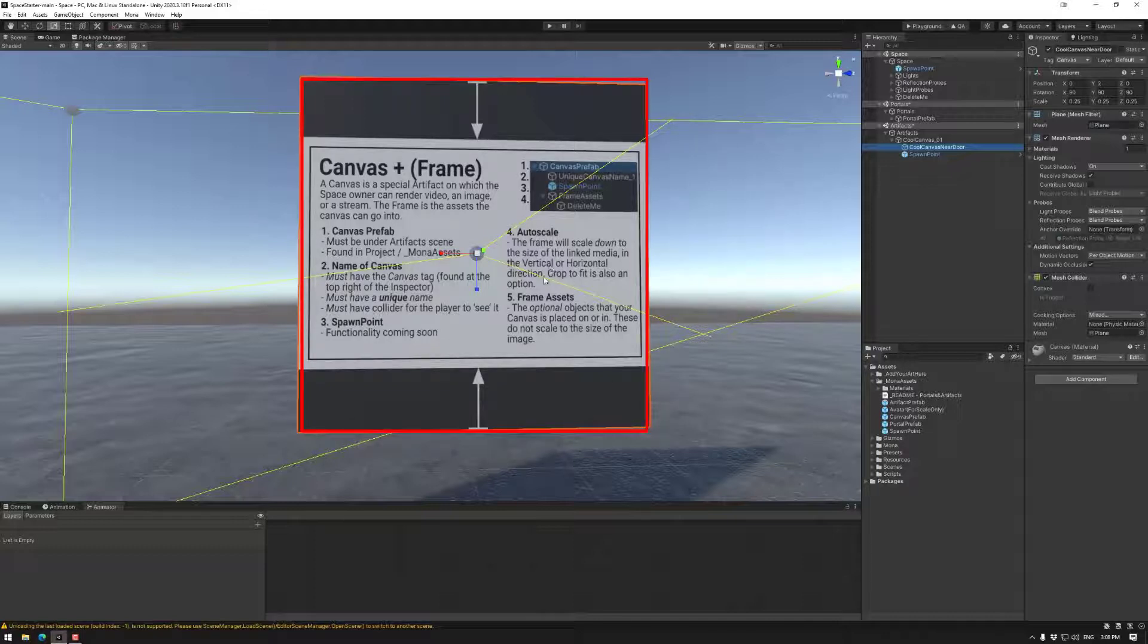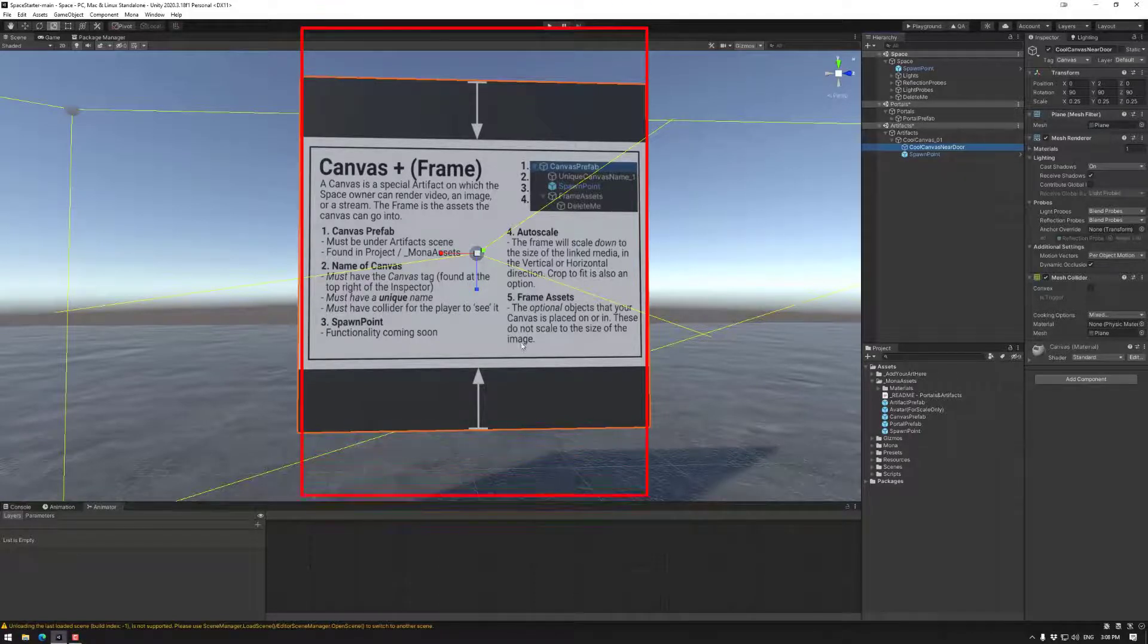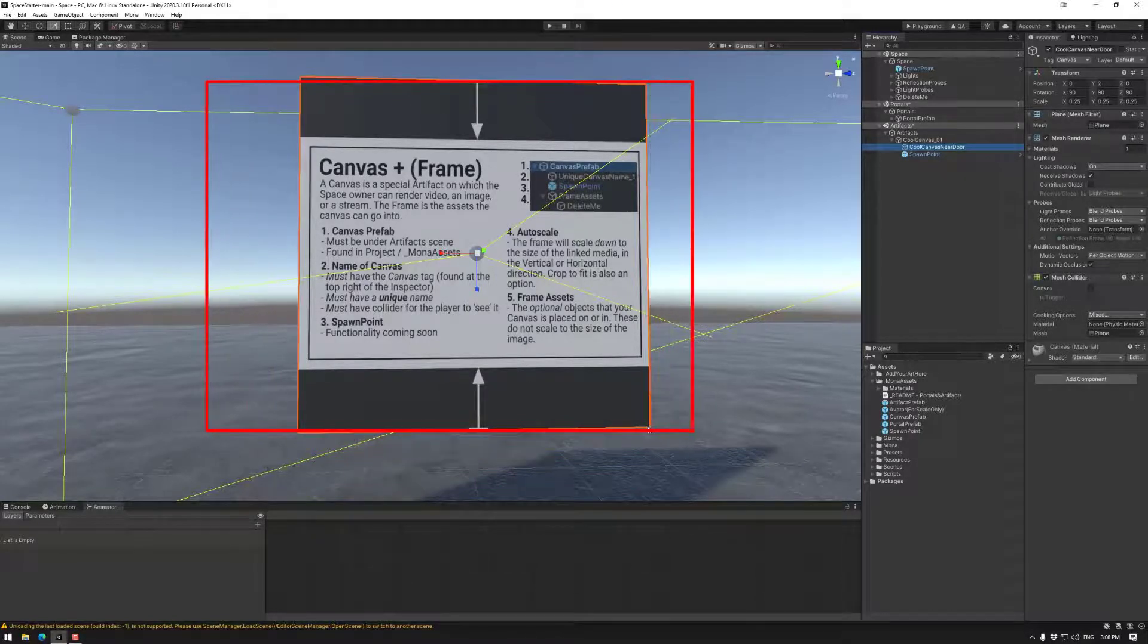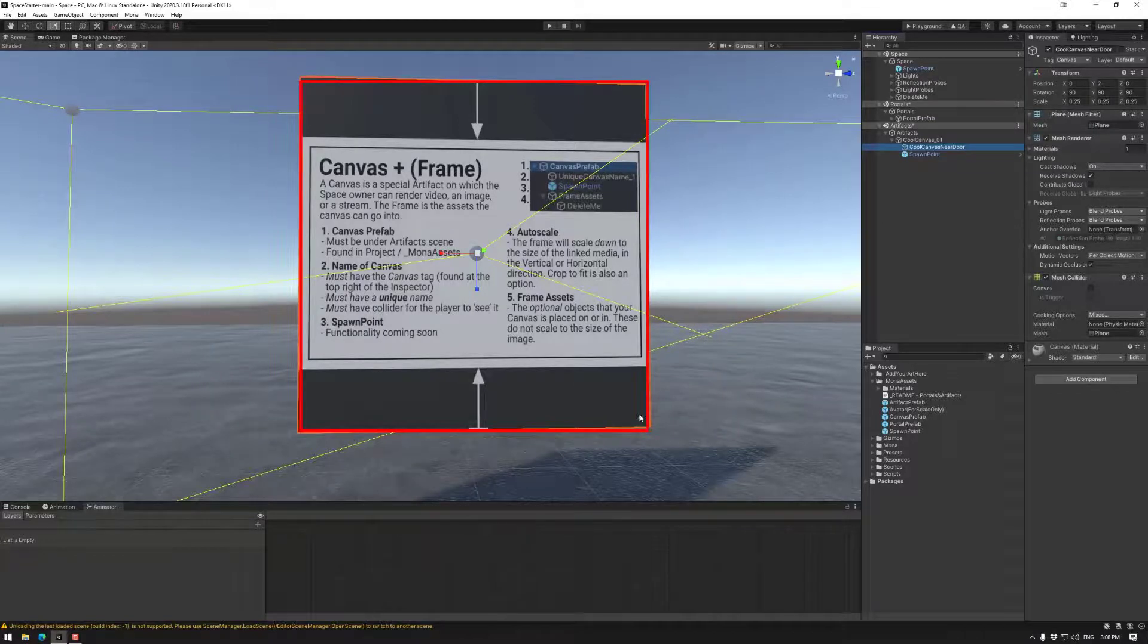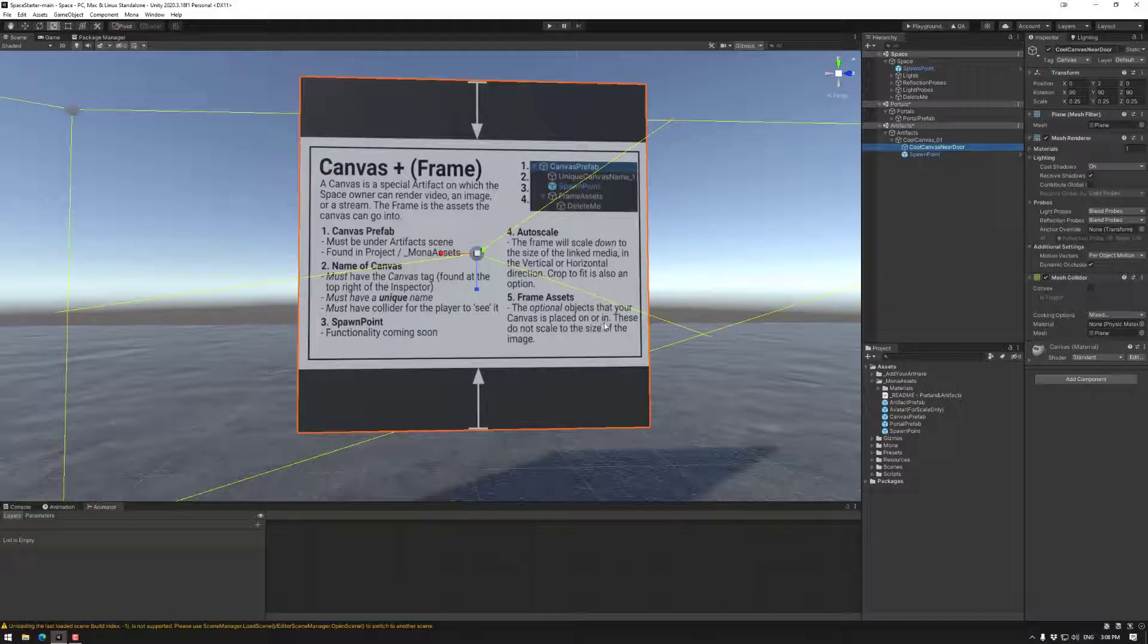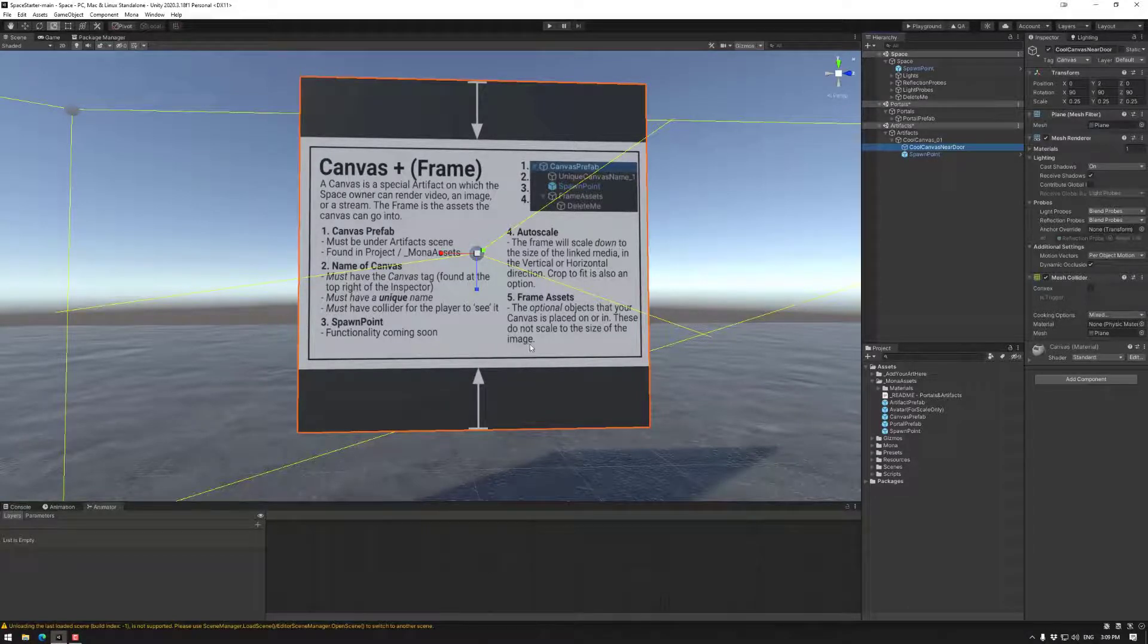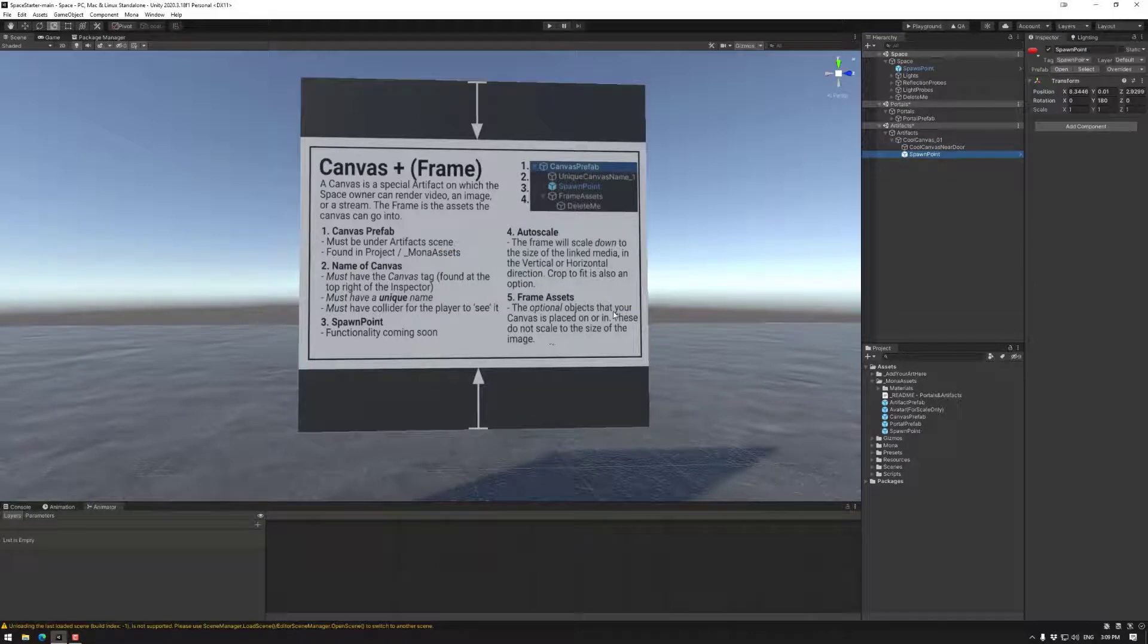The other option is being cropped to the canvas. So the top and bottom will be cropped if it's a portrait. And the left and the right will be cropped if it's a landscape. And of course the frame assets, the optional objects that your canvas is placed on or in. These do not scale to the size of the image. That's the hierarchy of a canvas.